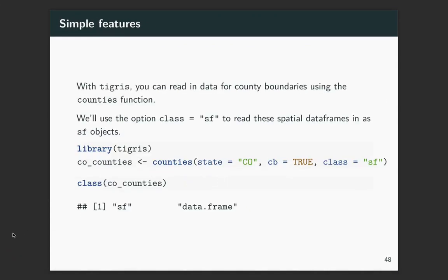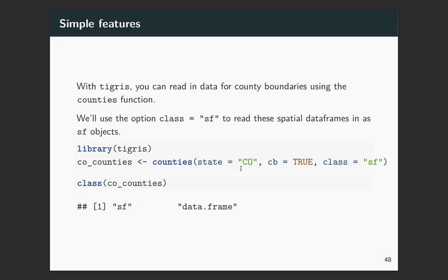All right, so we're going to be using the counties. We'll pull in county boundaries and then we'll map those. So you need to load Tigris, and then this counties function can be used to pull in the counties. So I only want to get counties for Colorado so you can specify which state that you want. And this can be a vector with a few states if you wanted to pull in from multiple states.